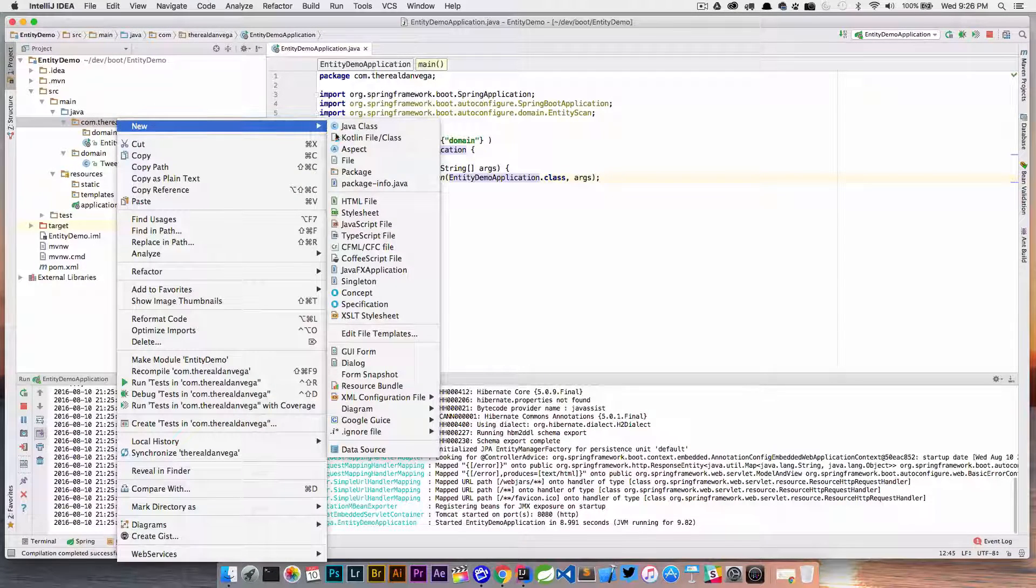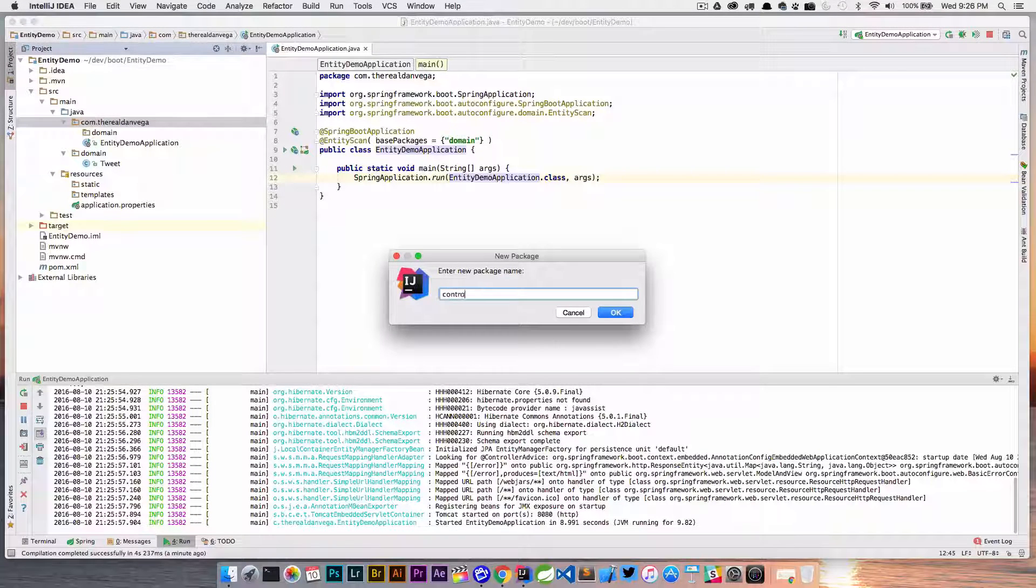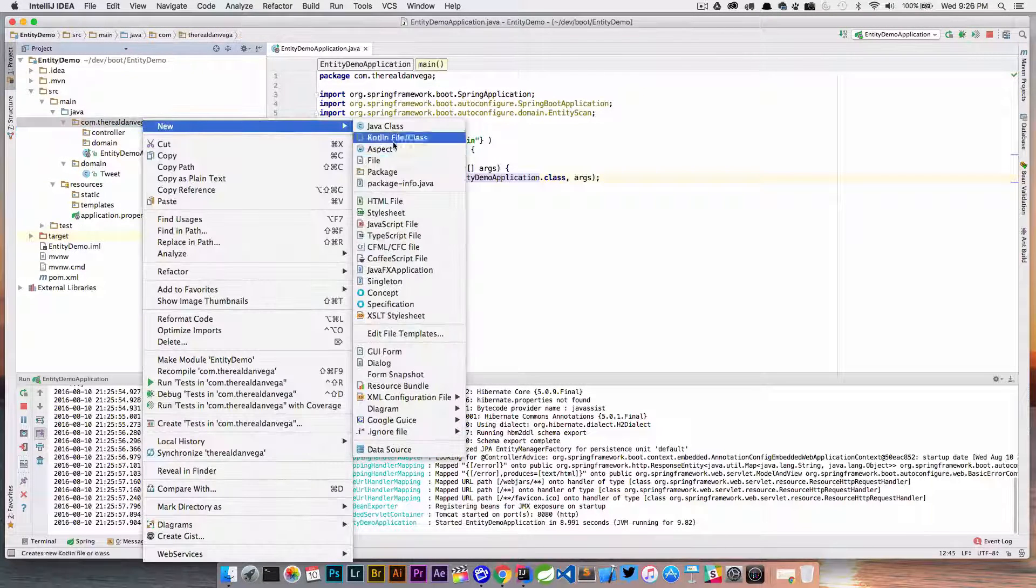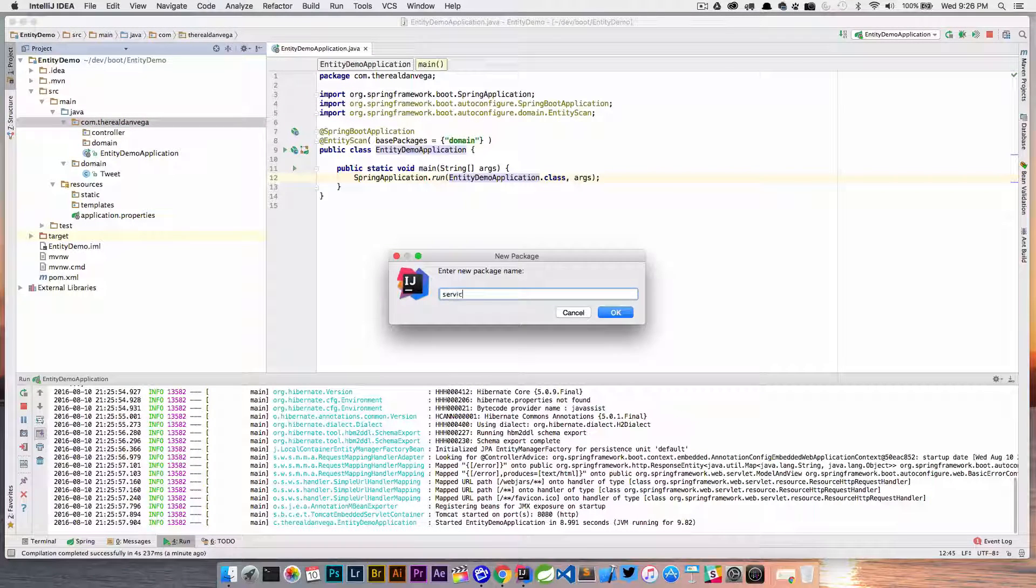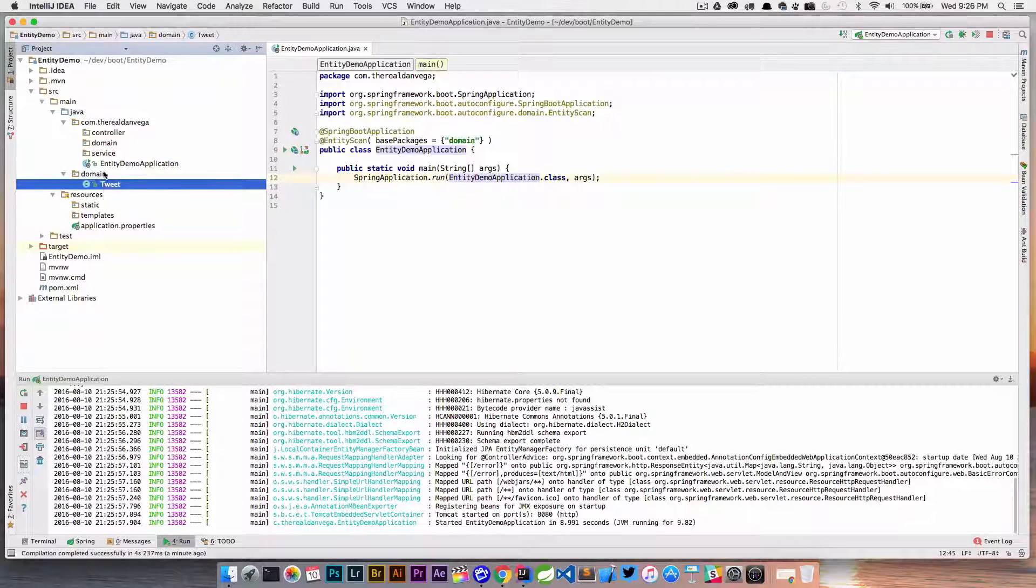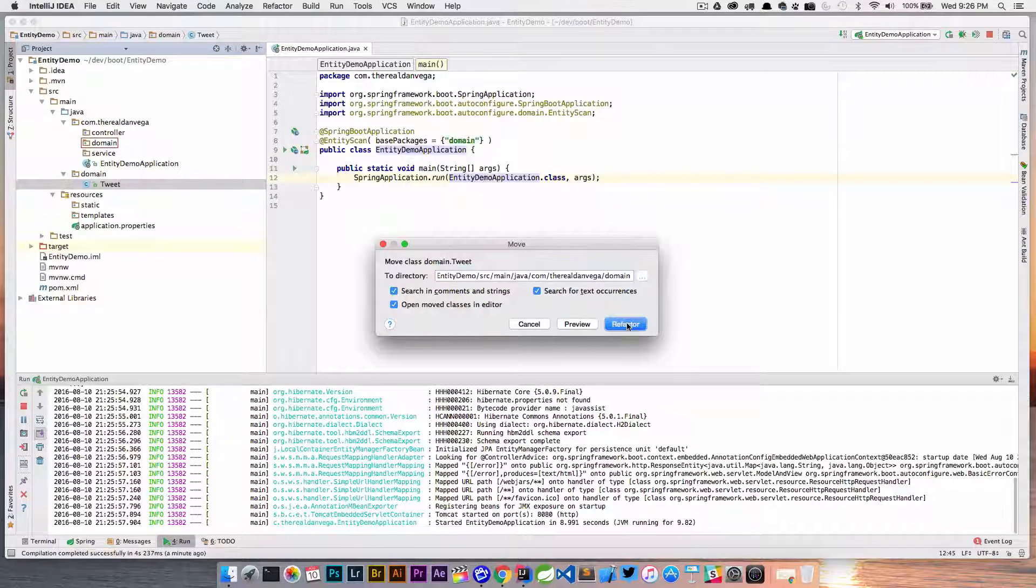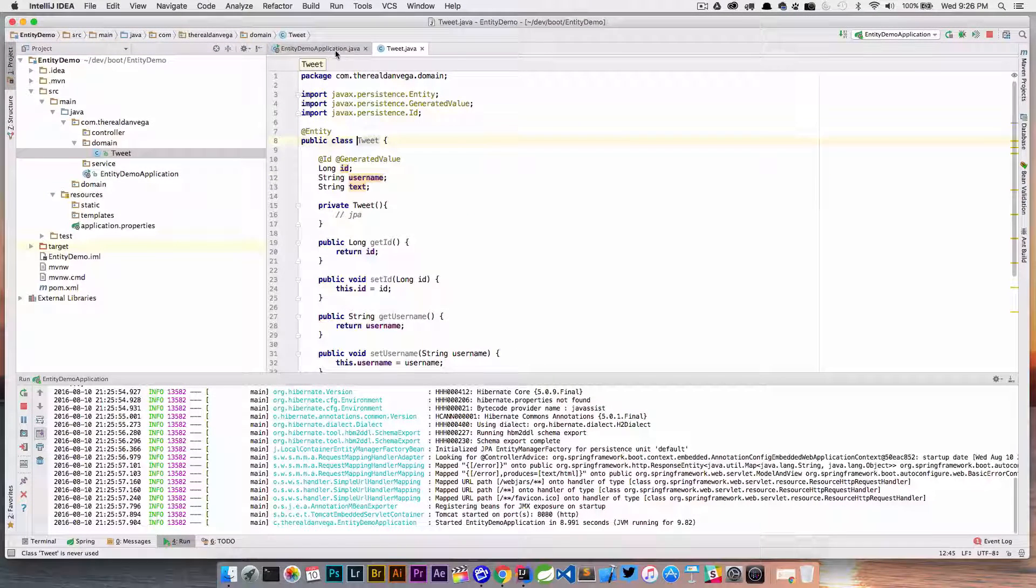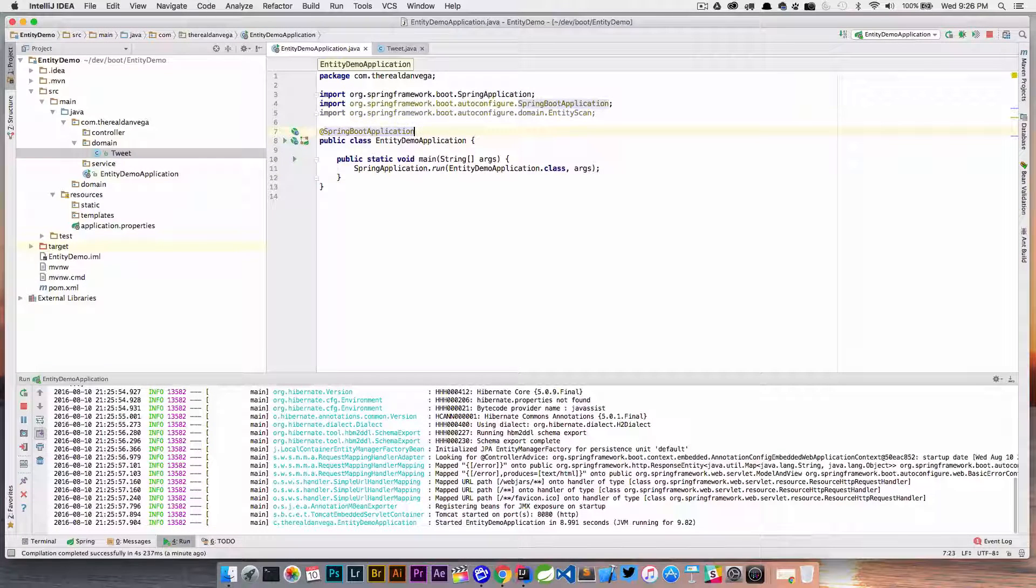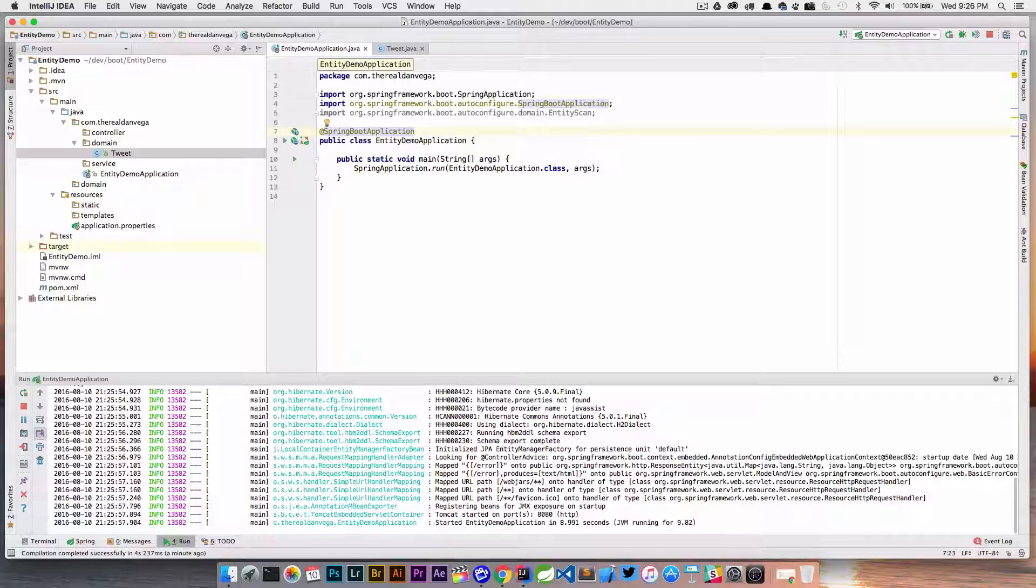I'll have something like controller, then I'll have another package for my service classes, etc. So my suggestion would be to move this guy right up here, refactor, and then you don't need this anymore because you're underneath the main package where your main application class is.